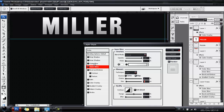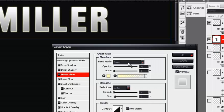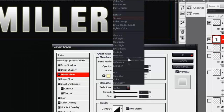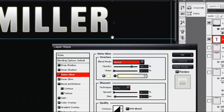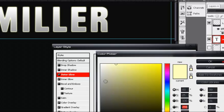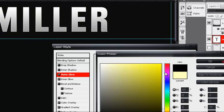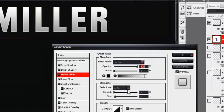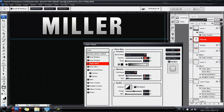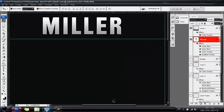The last thing for the text is go to Outer Glow, change it from Screen to Normal, opacity 100%, set it from the yellowy color to black, and then spread it out until you're happy.